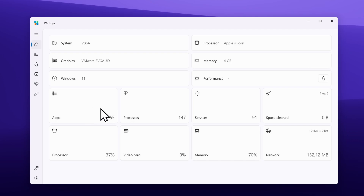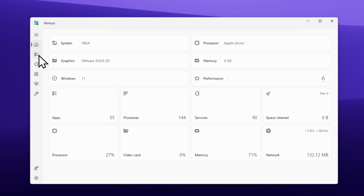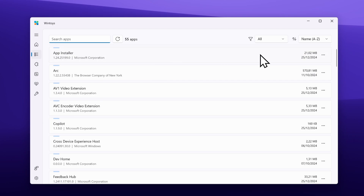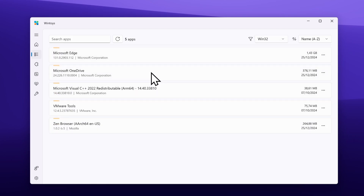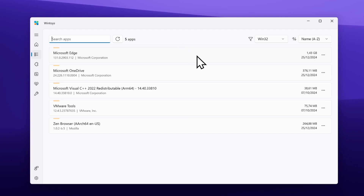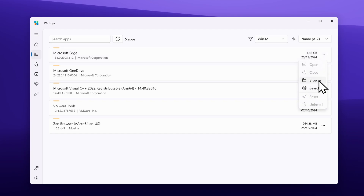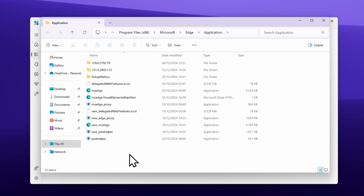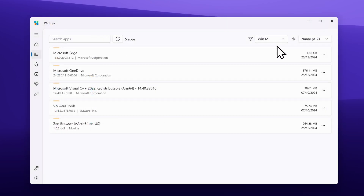Here you can also see how many applications I have installed, running processes — 147 — services, space cleaned, processor usage, video card, memory, and network. Under the apps section, you can sort applications by Win32, which are basically apps installed using the .exe file — for example Microsoft Edge and Microsoft OneDrive. You can also sort them by store, showing applications installed from the Microsoft Store like the Arc browser, app installer, and Copilot. The cool thing is you can also go to the file directory — for Microsoft Edge, click the three dots and click browse, and this will redirect you straight to the Microsoft Edge directory.